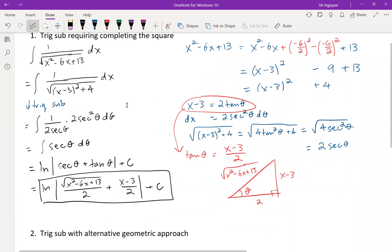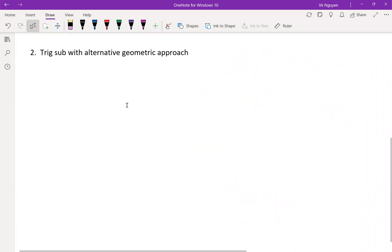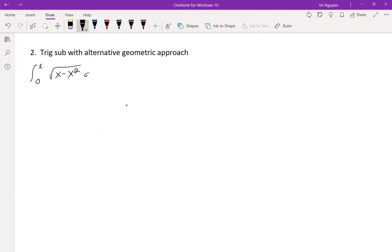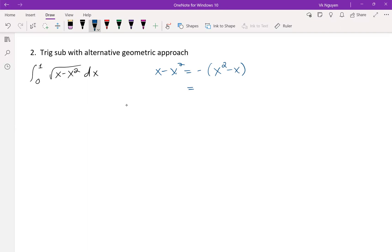Let's move on to number 2: trig substitution with an alternative geometric approach. Here we have a cool example — the integral from 0 to 1 of the square root of x minus x squared dx. We can't do u-substitution or integration by parts, so it has to be trig substitution. We want to rewrite the radical as a sum or difference of two squares. x minus x squared equals negative(x squared minus x), and we use completing the square.